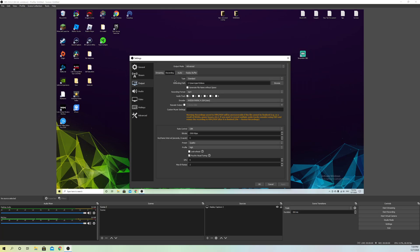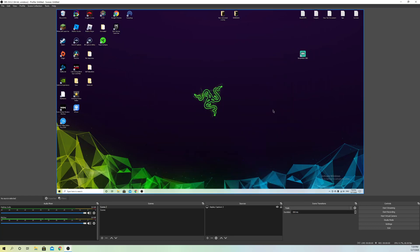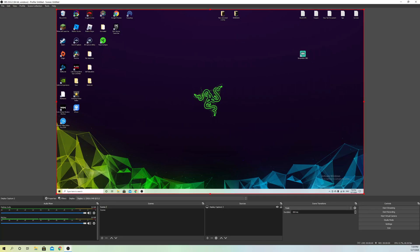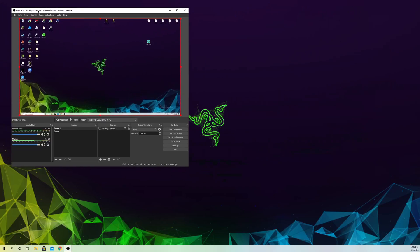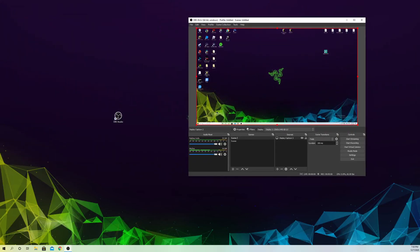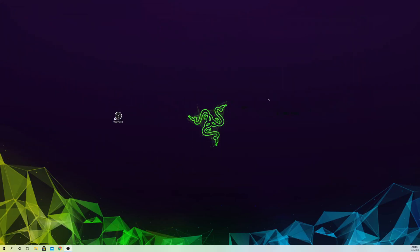That's how you can maybe fix your black screen on display capture using the output settings. But if it still doesn't work and you still have a black screen, go ahead and close OBS for now.